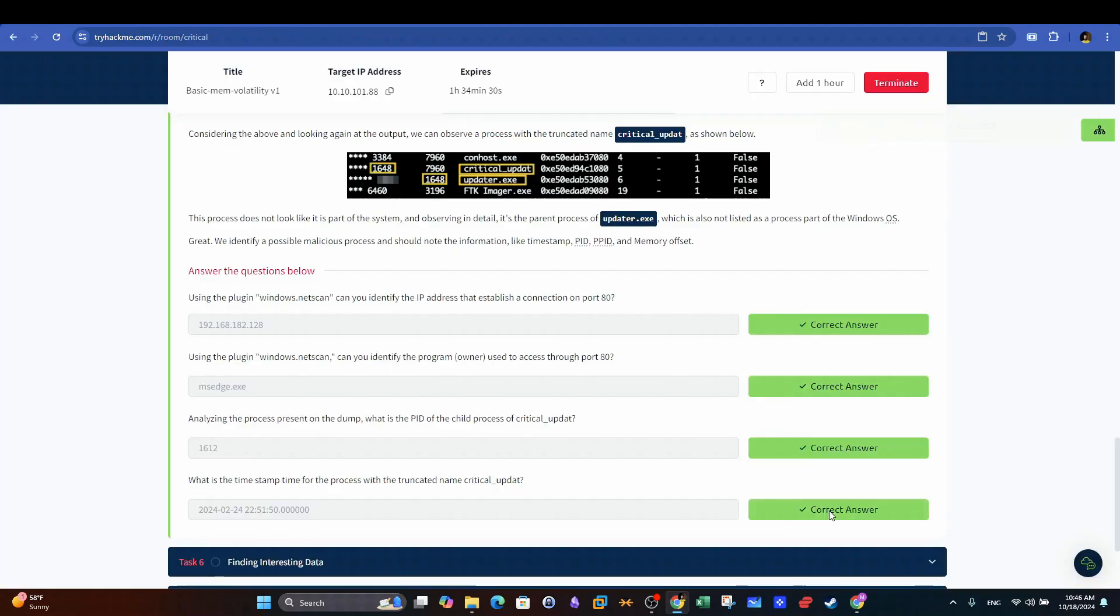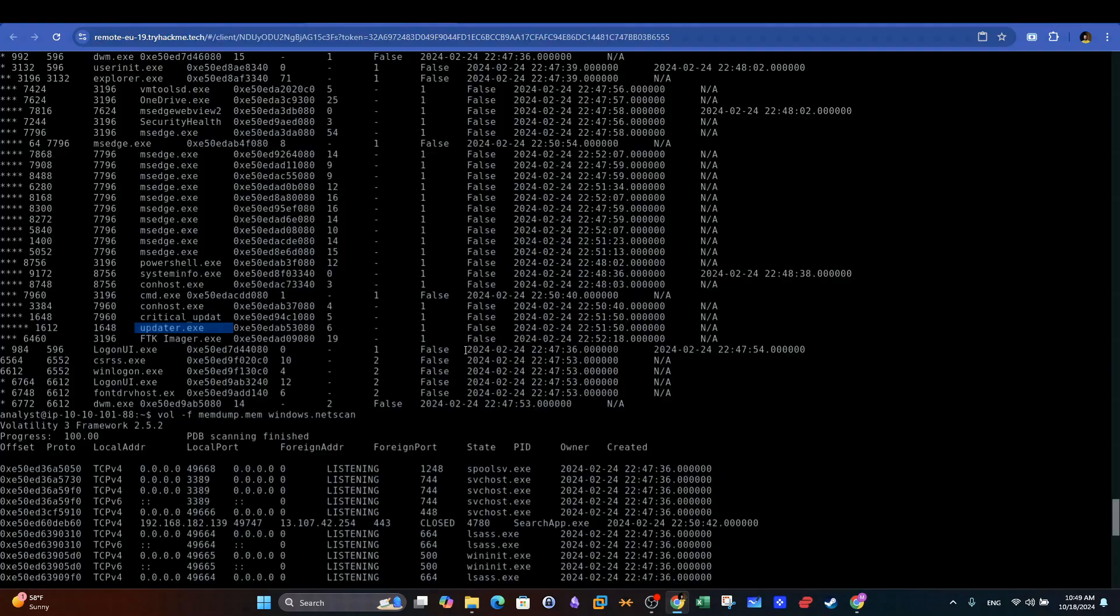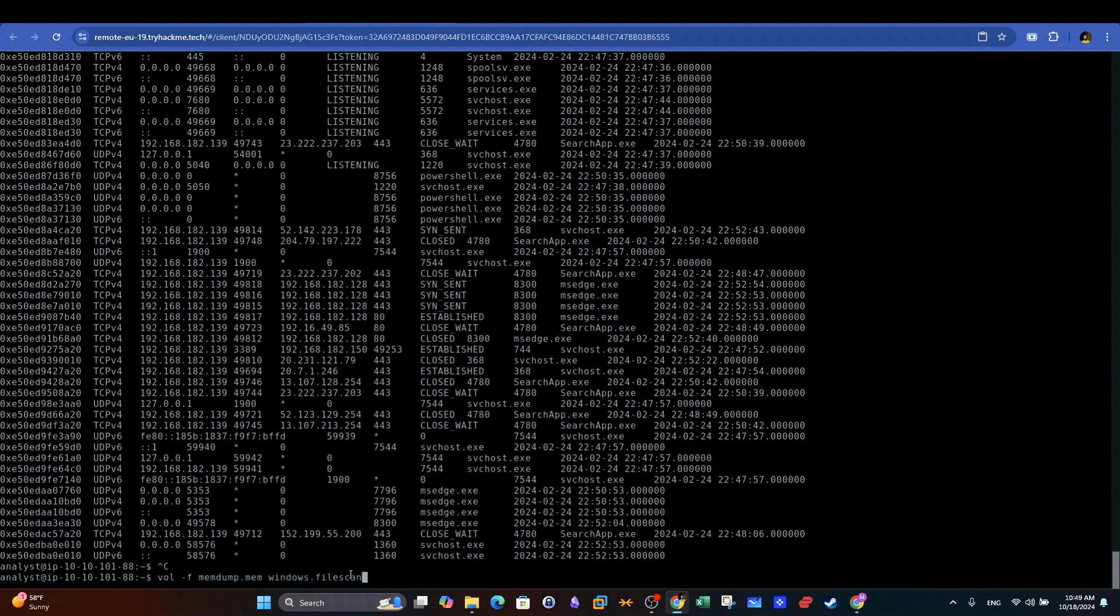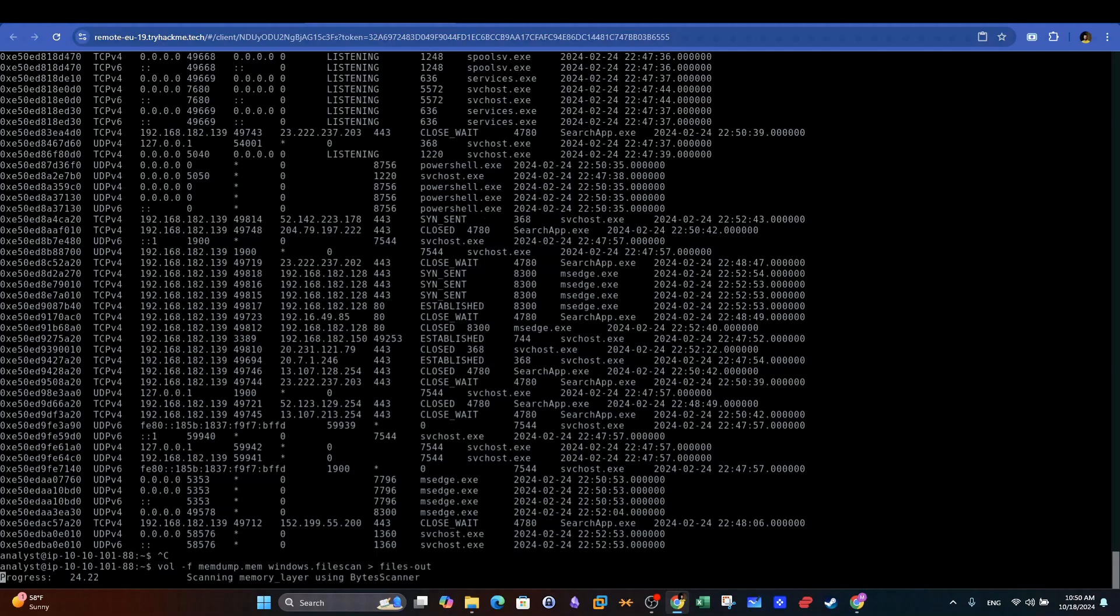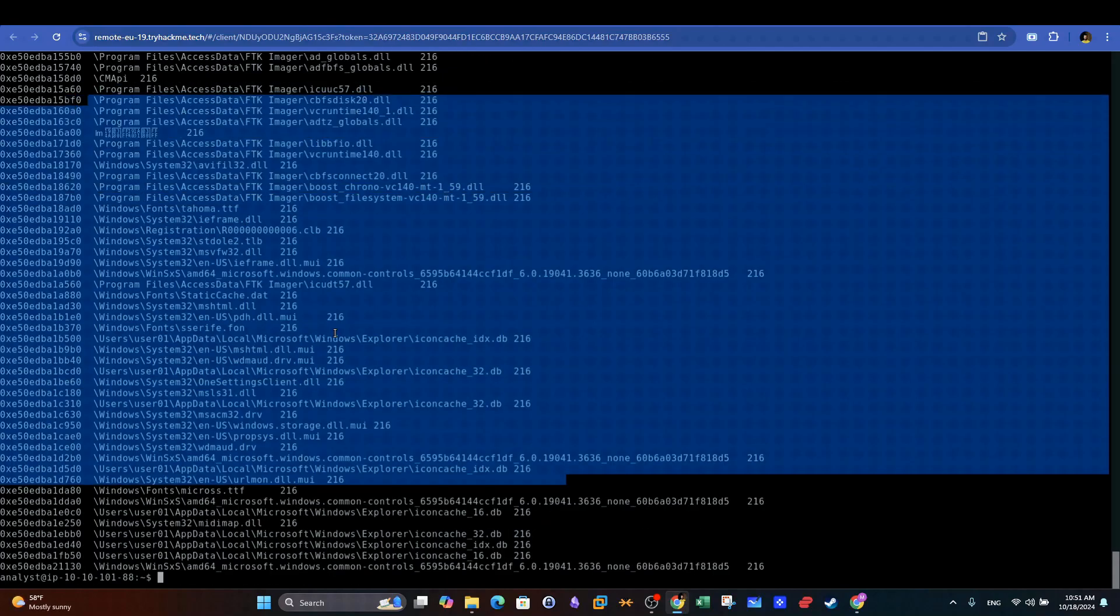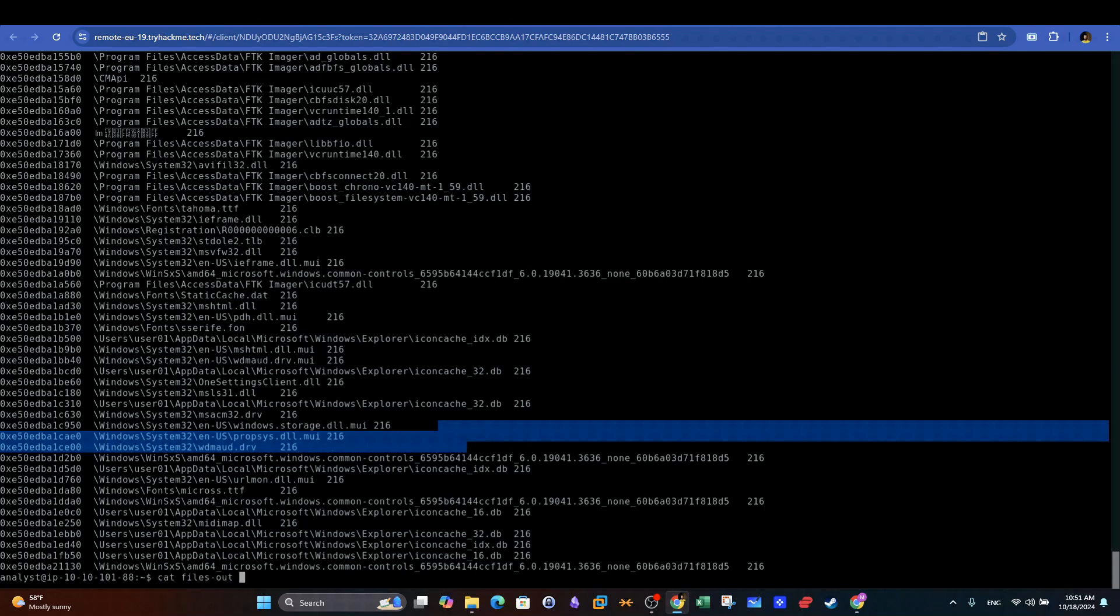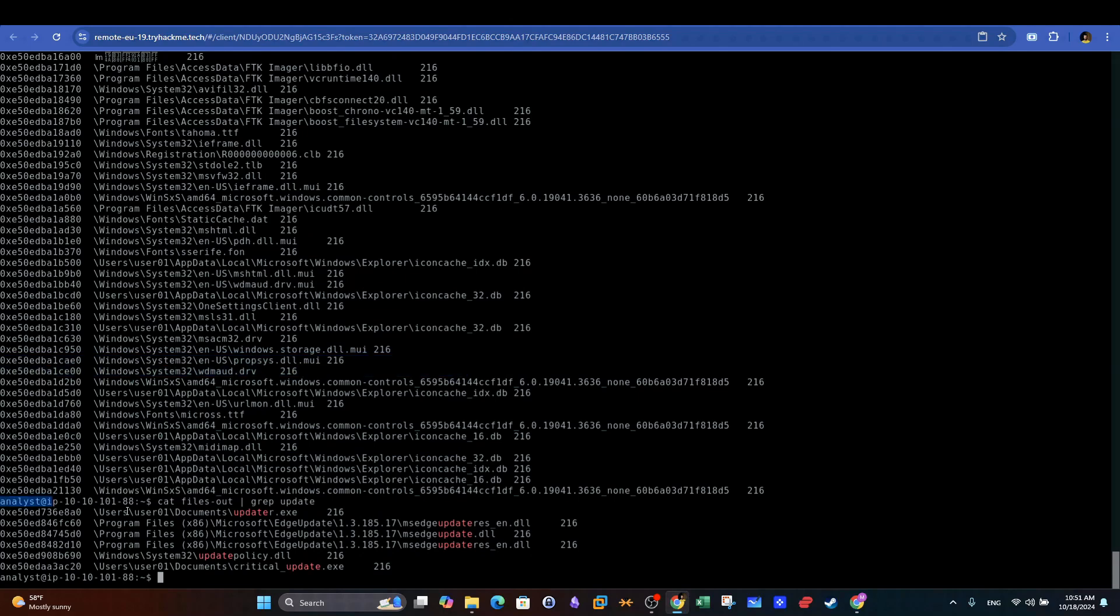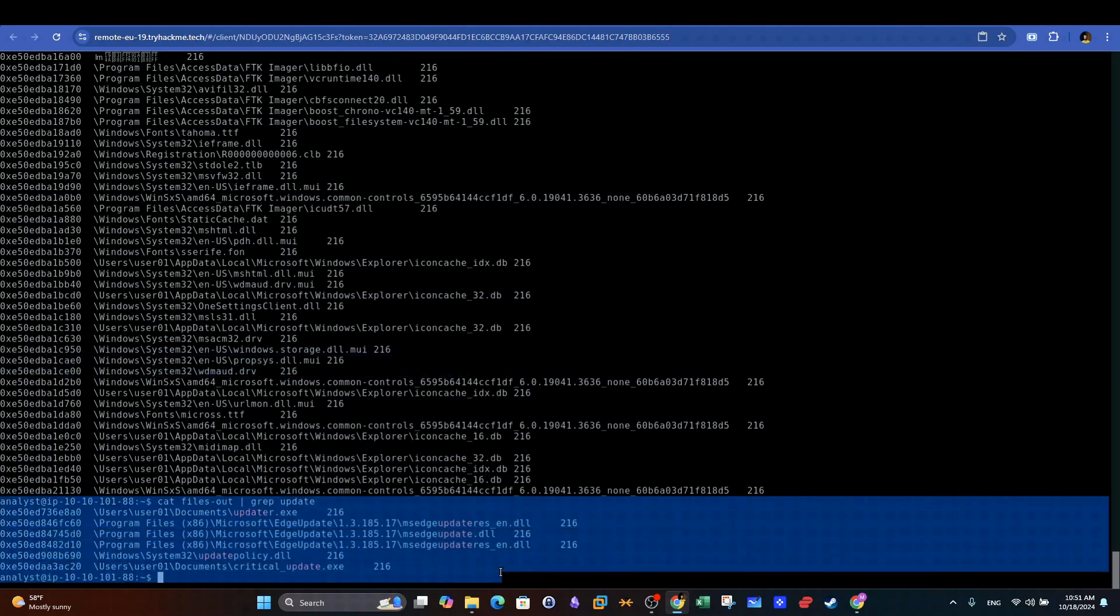Since now we're more interested in these two processes, we can dig deeper using Windows.filescan plugin. This plugin will give a big output of the files that were accessed on the machine. Therefore, we can redirect its output to an output file. This is rather long output. Let's use grep command to filter the output and pinpoint the updater process.